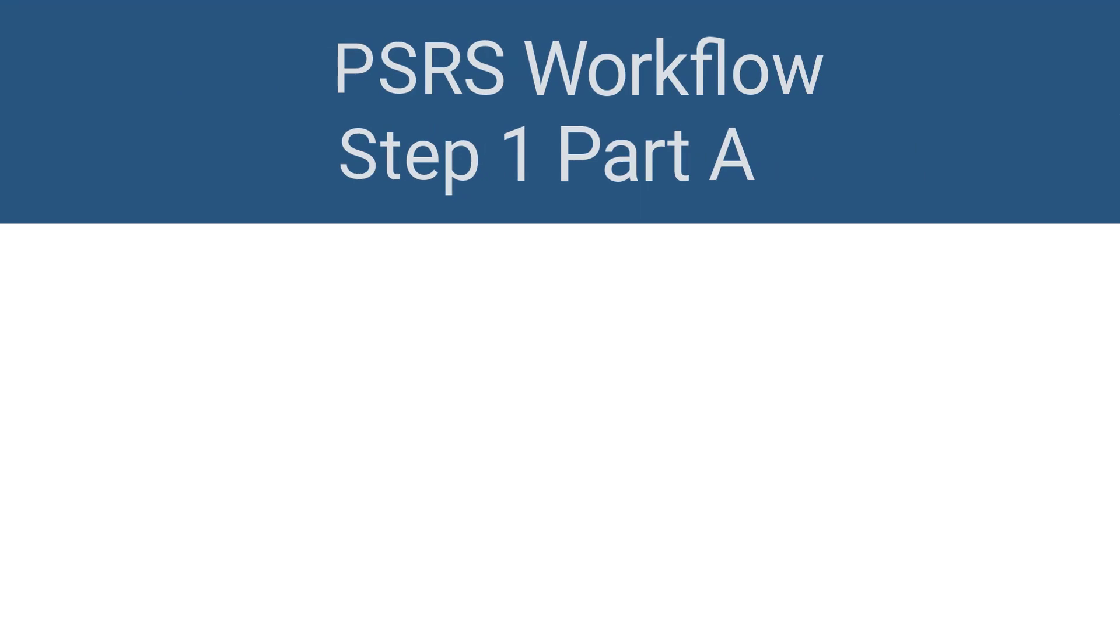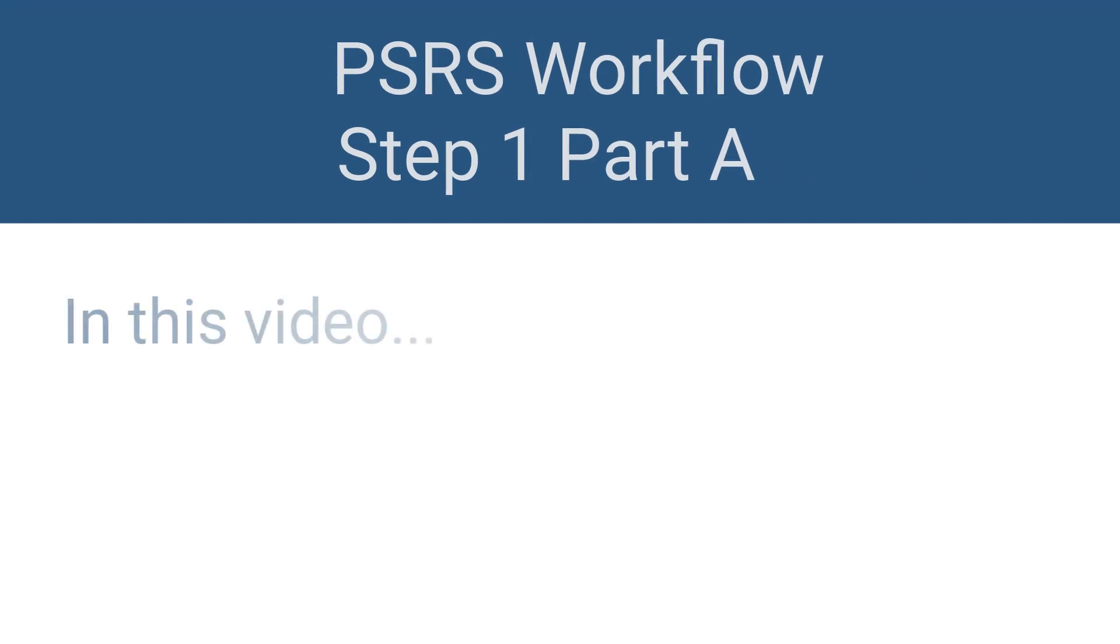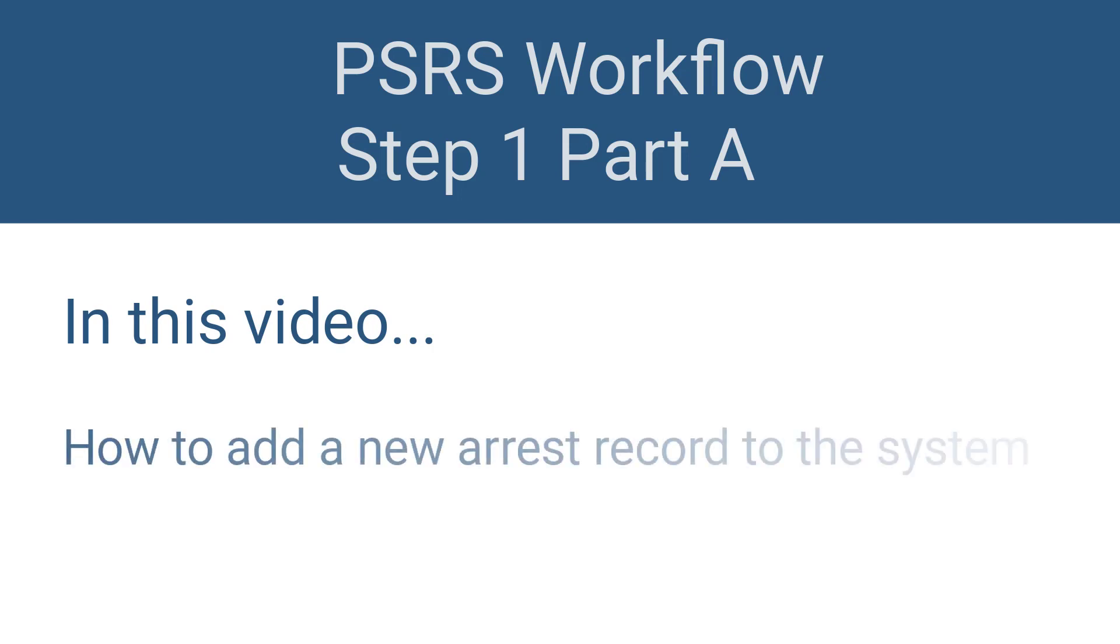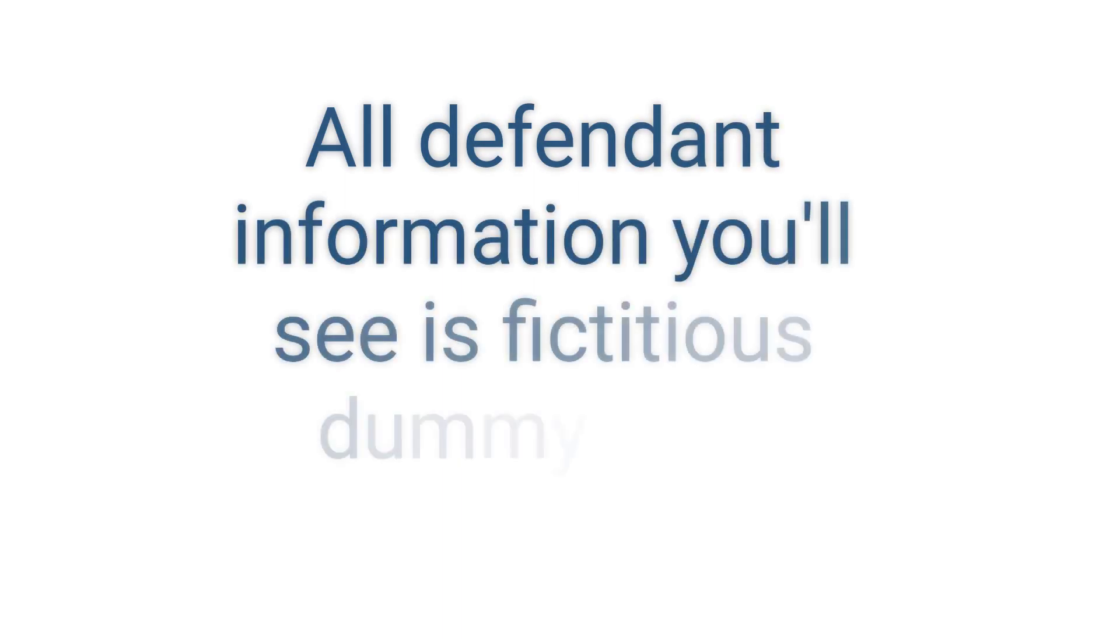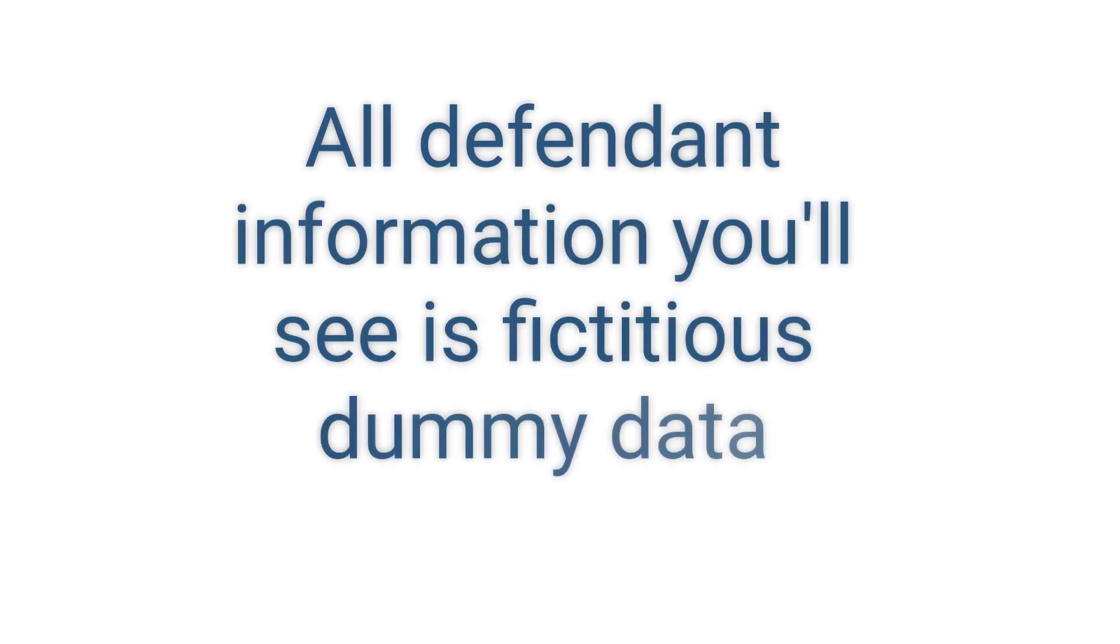Welcome to the workflow video series for the Texas Public Safety Report System. In this Step 1, Part A video, I'll show you how to add a new arrest record to the system. Please know that all defendant information you'll see is fictitious dummy data.